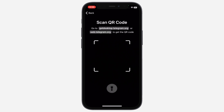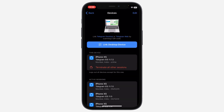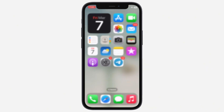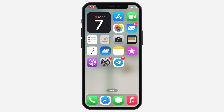Telegram QR codes help you log in faster and connect with people instantly. And that's it — now you know how to scan a QR code on Telegram in just a few steps. If this tutorial helped you, don't forget to like and subscribe for more Telegram tips. Let me know in the comments if you have any questions. Thanks for watching and I'll see you in the next one.